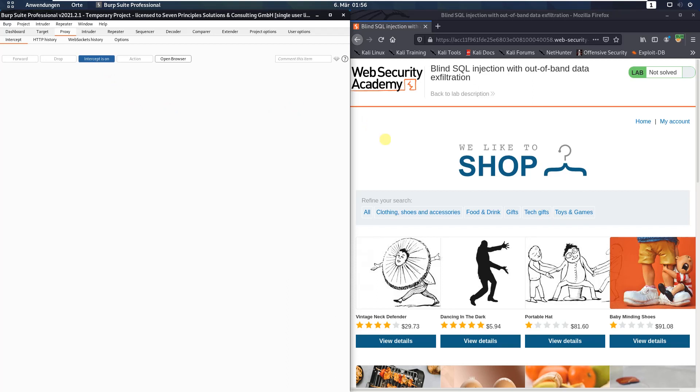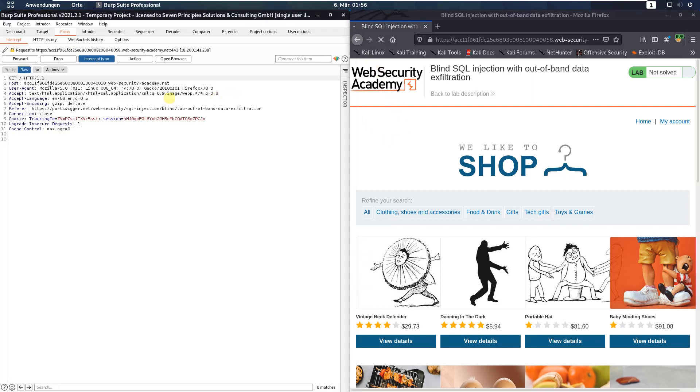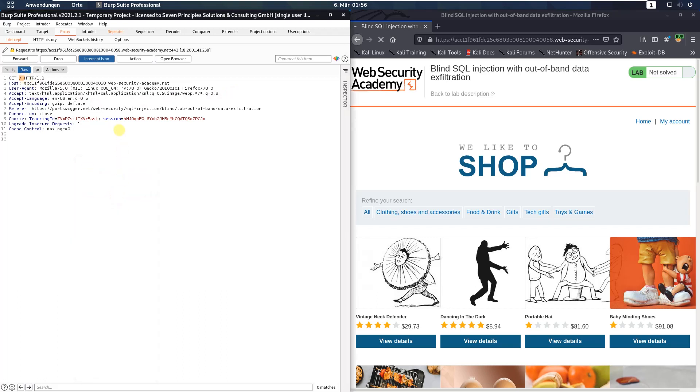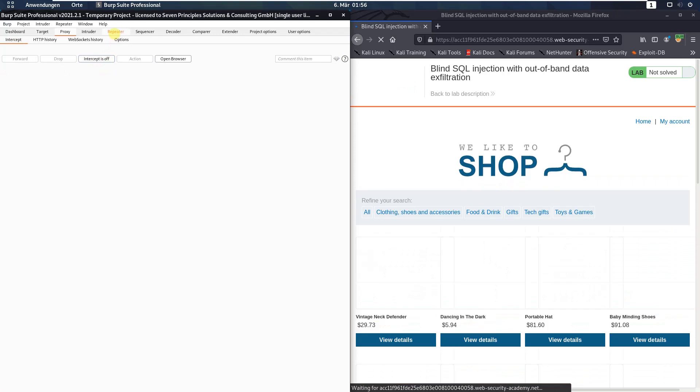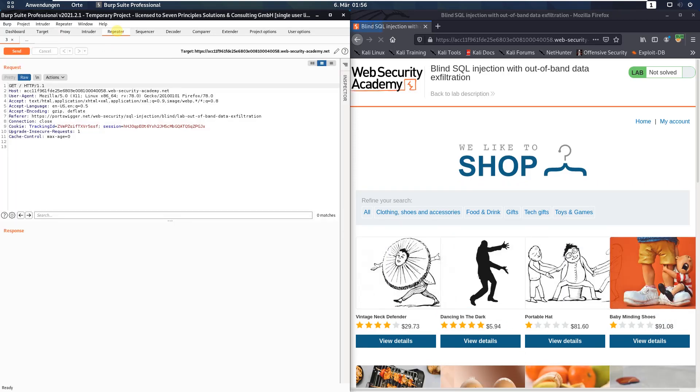Back in your browser refresh the site and send the GET request to the application to Burp repeater. Deactivate the intercept is on button and switch to Burp repeater.